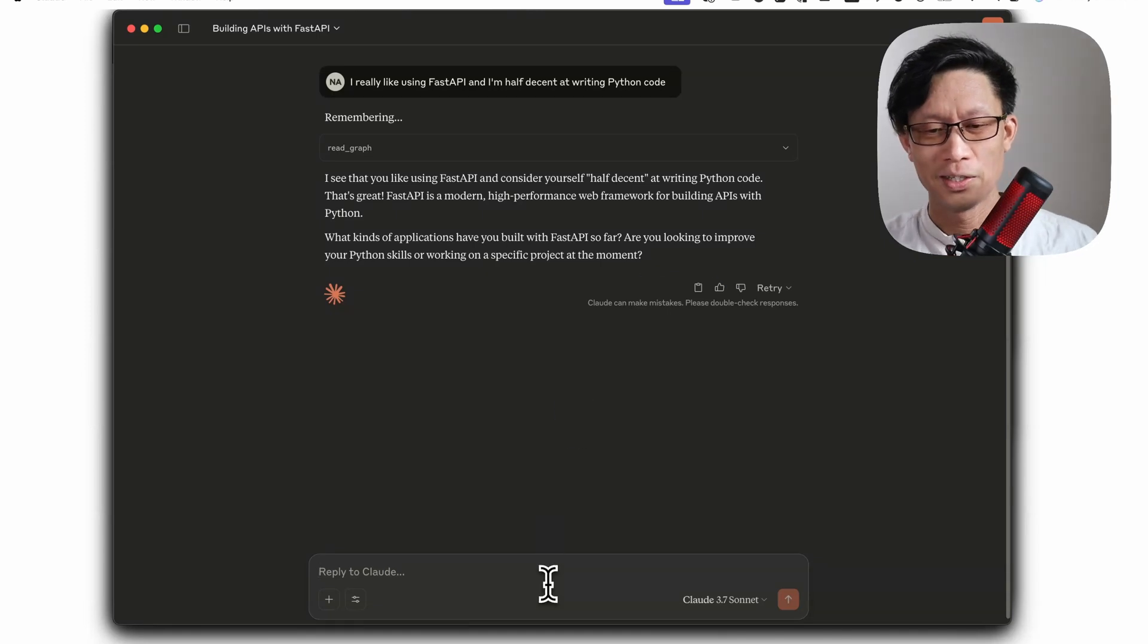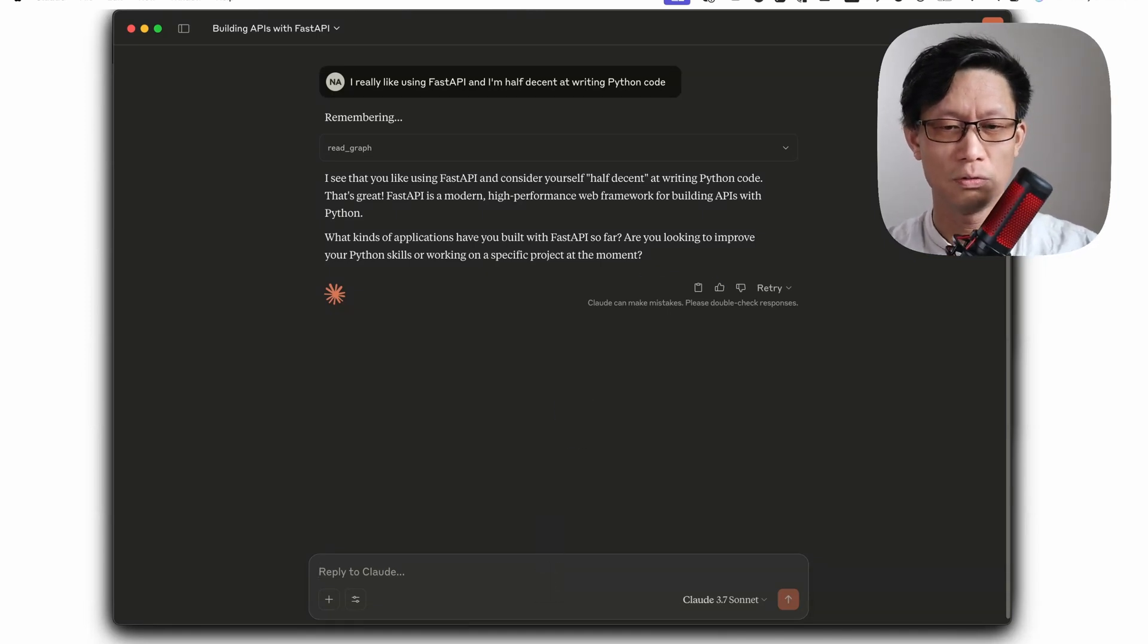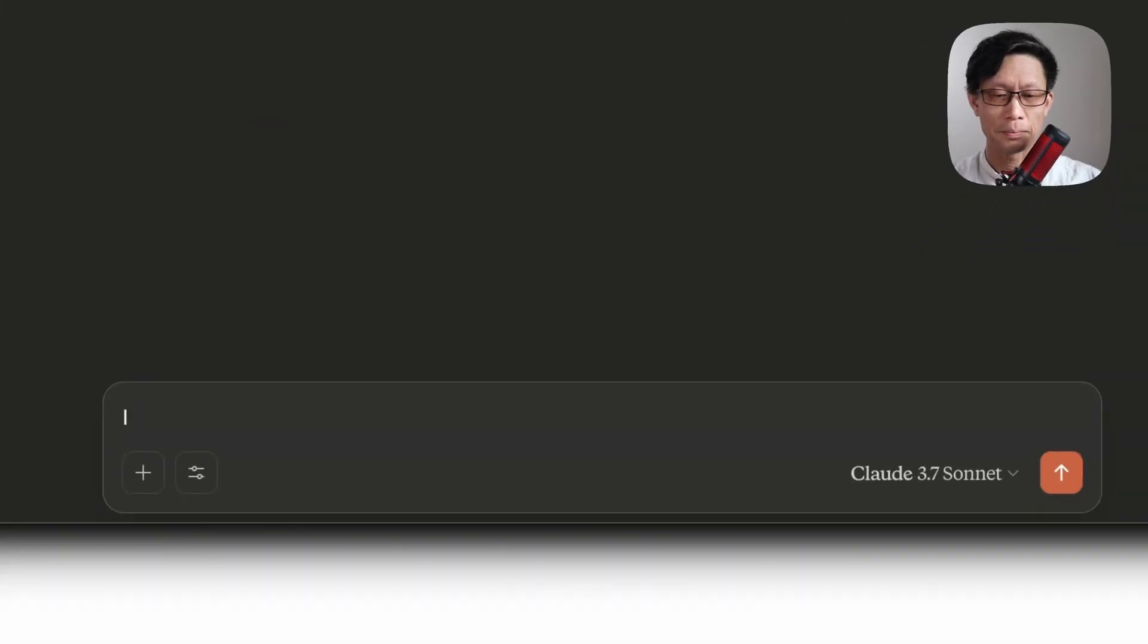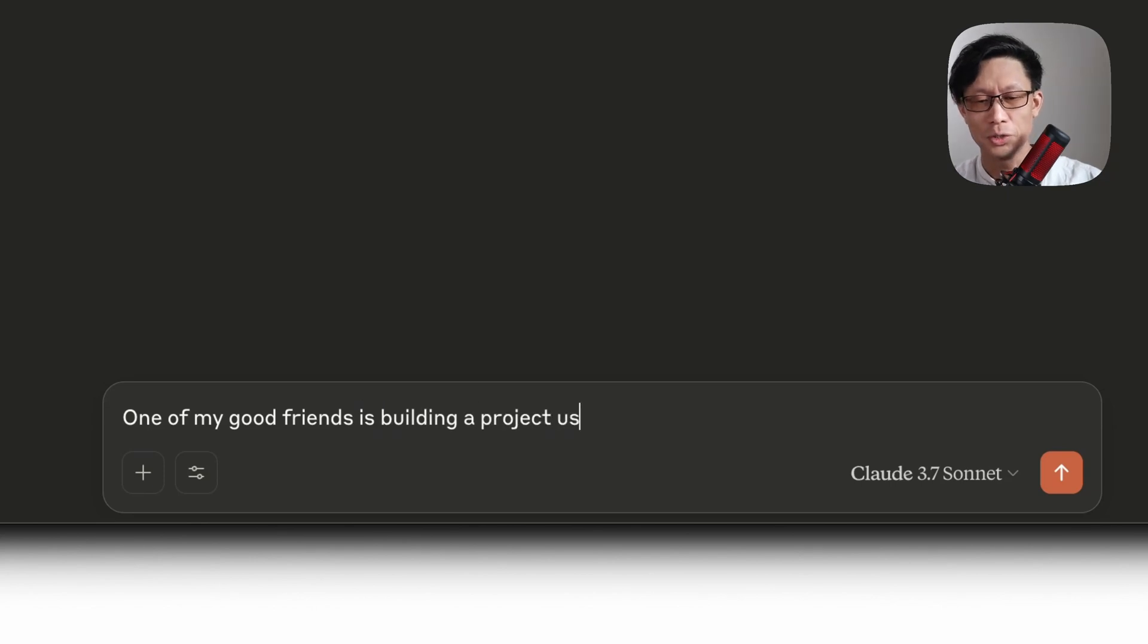So here, I'm going to just try and prompt it to kind of force it to remember. One of my good friends is building a project using Neo4j and Weviate.